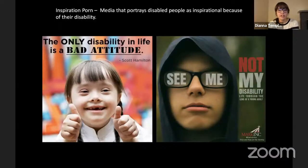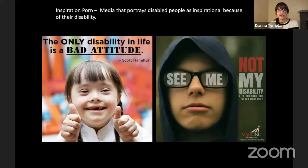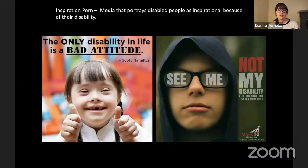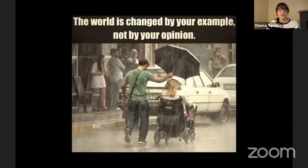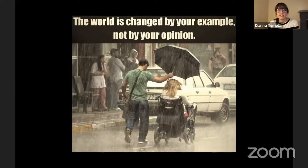Stella Young, a disability rights activist who unfortunately passed away in 2014, used the word 'inspiration porn' to describe recurring narratives that the media uses to show people with disabilities as inspirational only because of their disability. Posters like 'The only disability in life is a bad attitude' and 'See me, not my disability' downplay the identity of having a disability and don't recognize it as a real experience and a form of diversity. Inspiration porn is made for an able-bodied audience to make them feel good that someone has overcome or cured their disability.